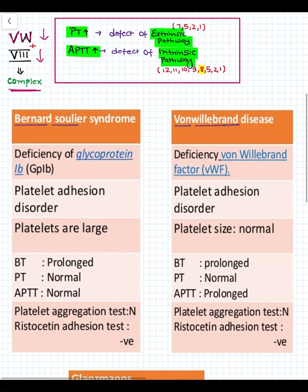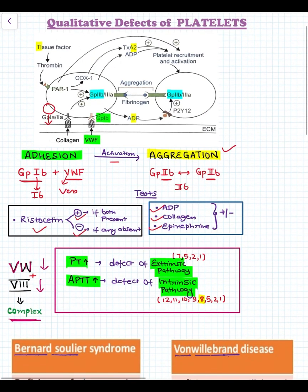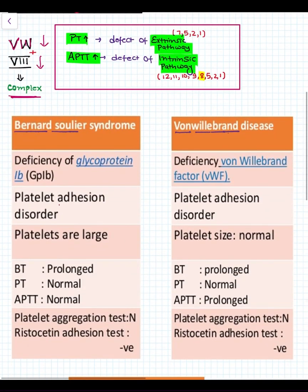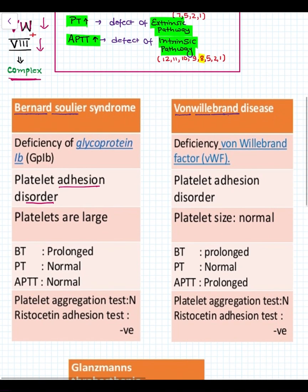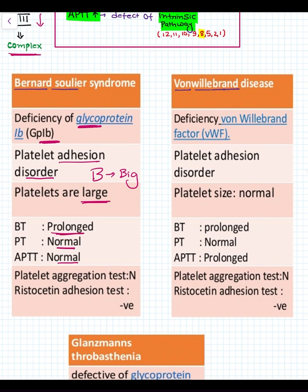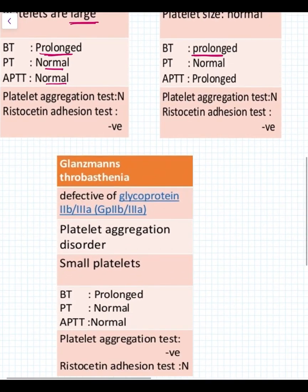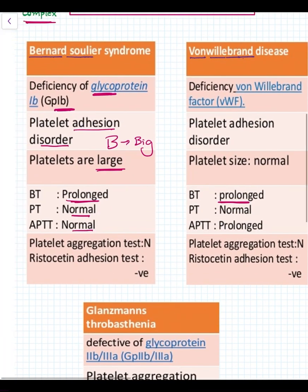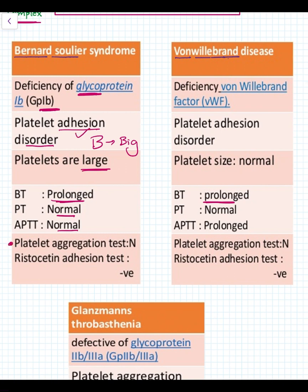Discussing qualitative defects: first, Bernard-Soulier syndrome, where there is deficiency of the GP1B receptor, ultimately leading to a platelet adhesion disorder. In Bernard-Soulier syndrome, platelets are large — we can remember B for big. Since only the GP1B receptor is deficient and no clotting factors are involved, PT and APTT are normal, but BT is prolonged in every case of platelet defects. As it is a defect of adhesion, the Ristocetin test is negative and platelet aggregation is normal.